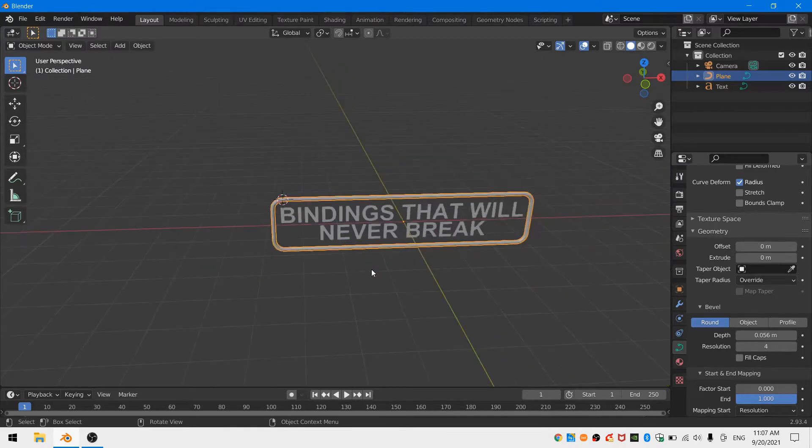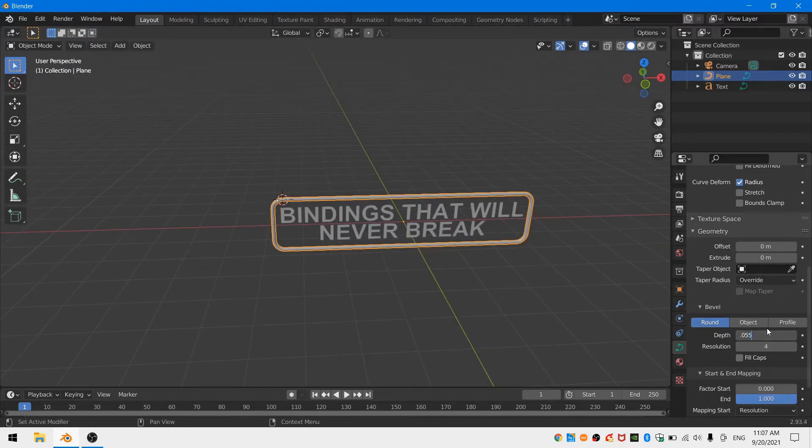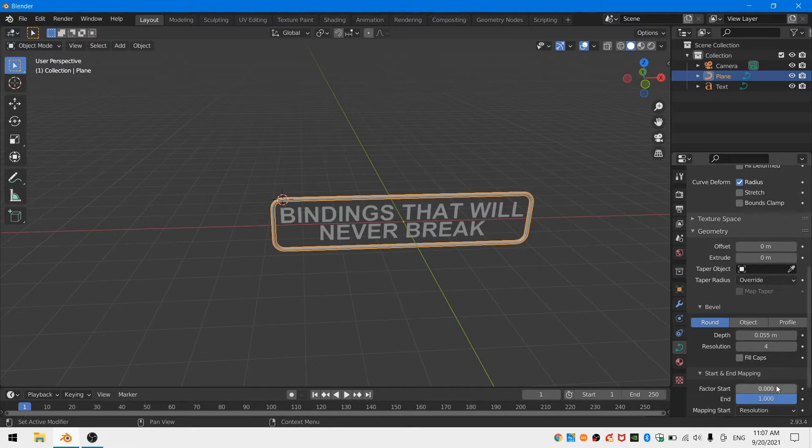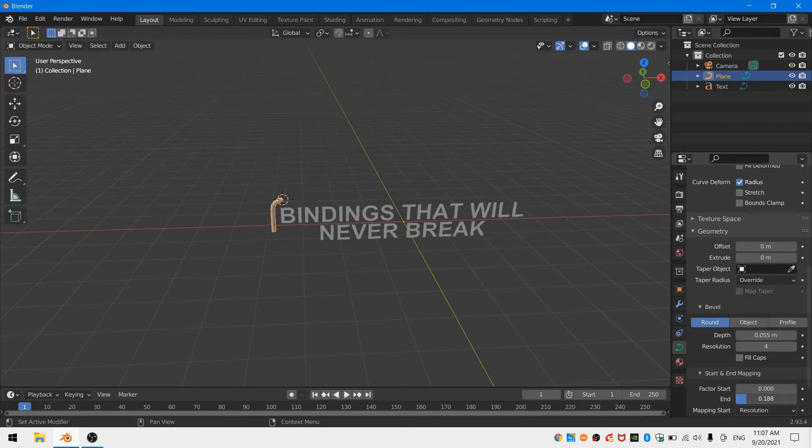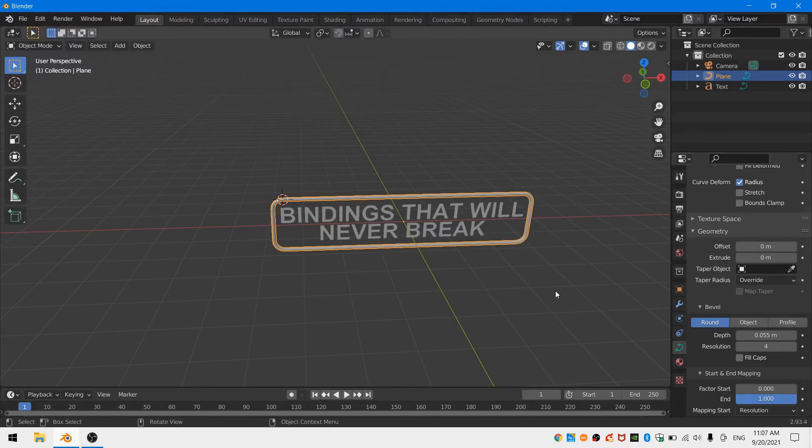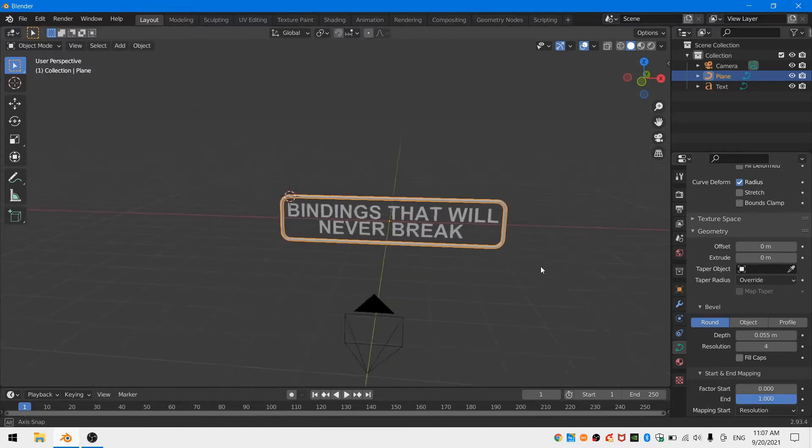Once that's done I can go to the geometry and bevel drop-down menu and increase the depth. This gives me the ability to animate the start and the stop of the curve by animating the factor start and factor end.